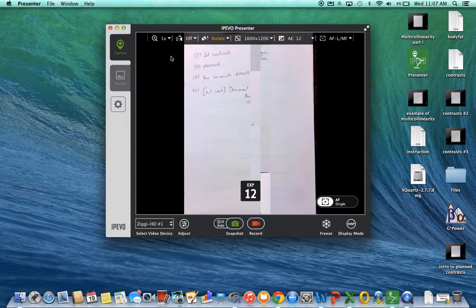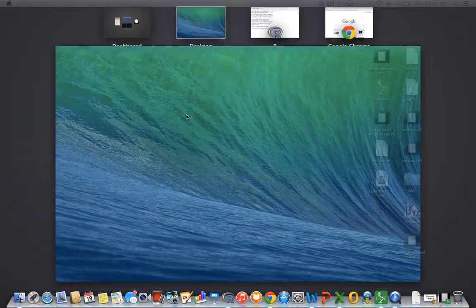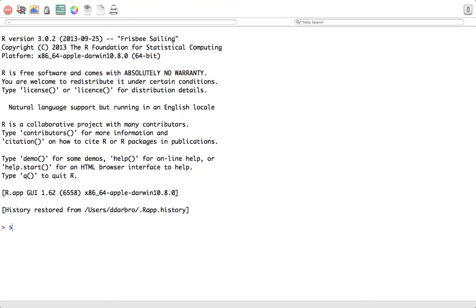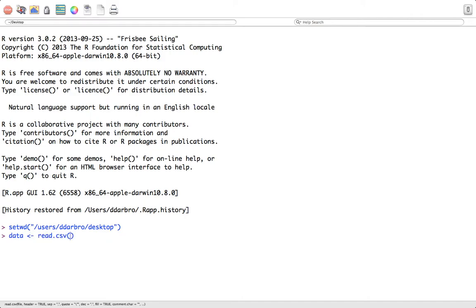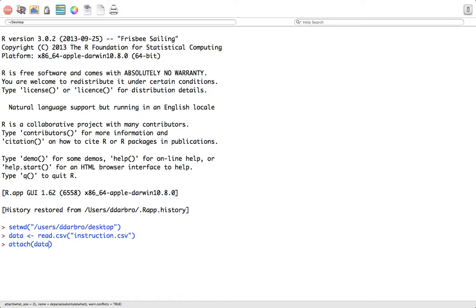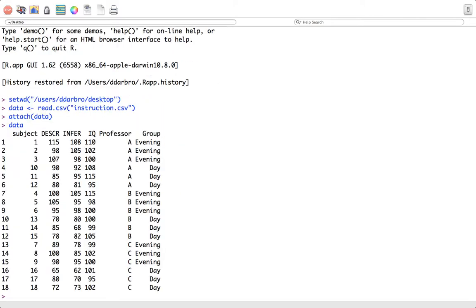I have a dataset on Blackboard called 'instruction.' It's a bigger, broader dataset for future things to come, because I ultimately want to give you a demonstration on two-way MANOVA and a MANCOVA design.